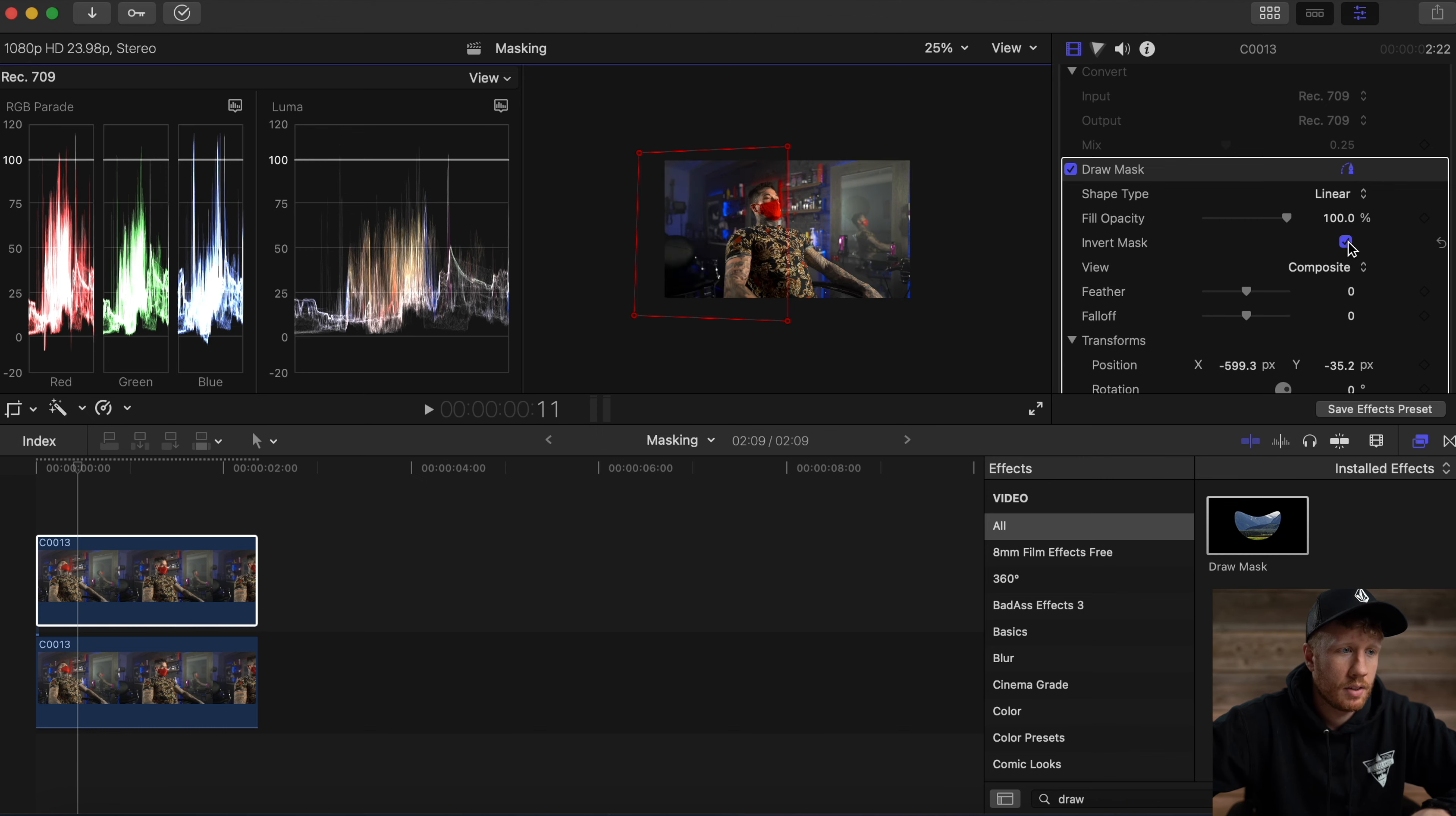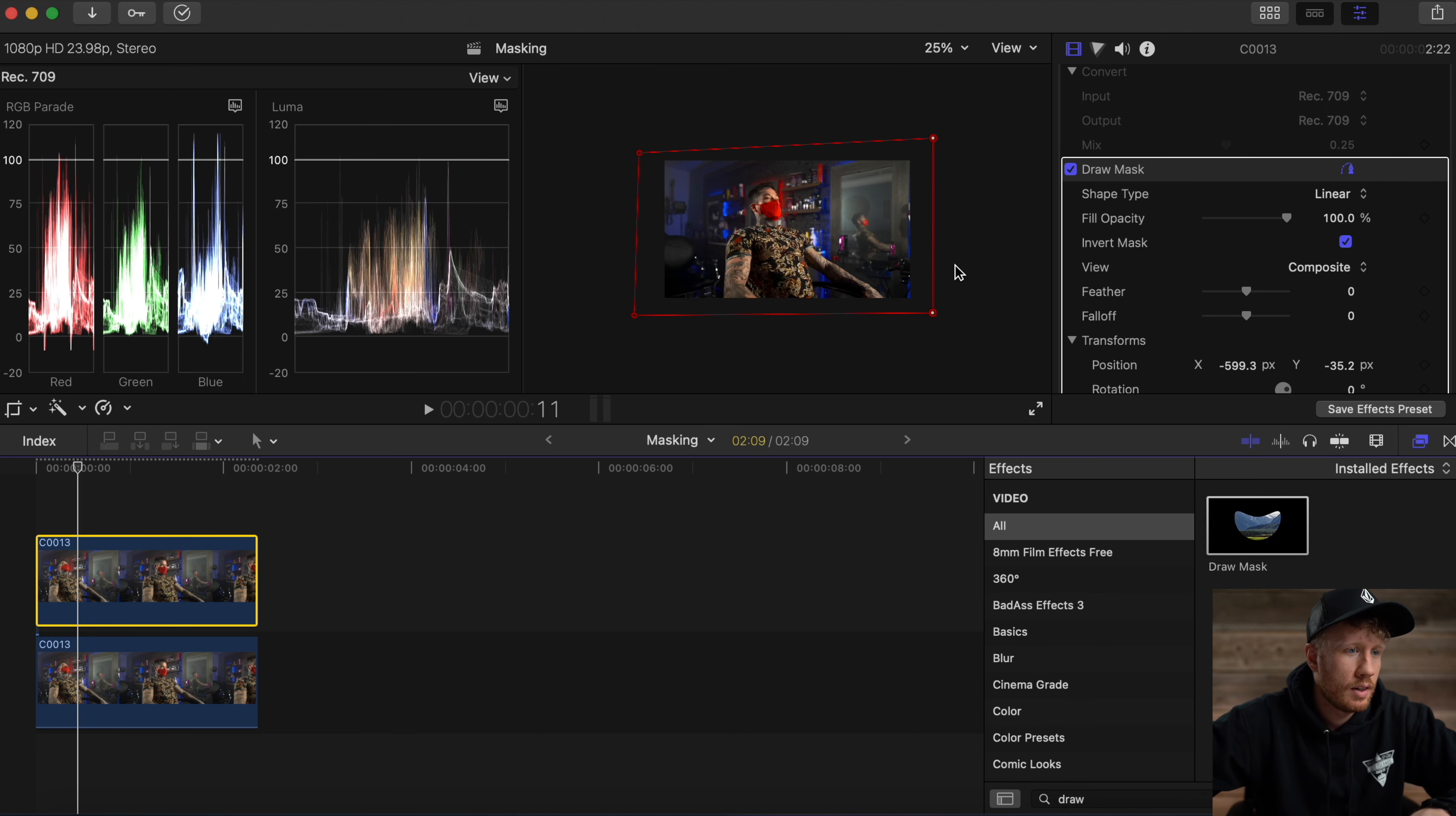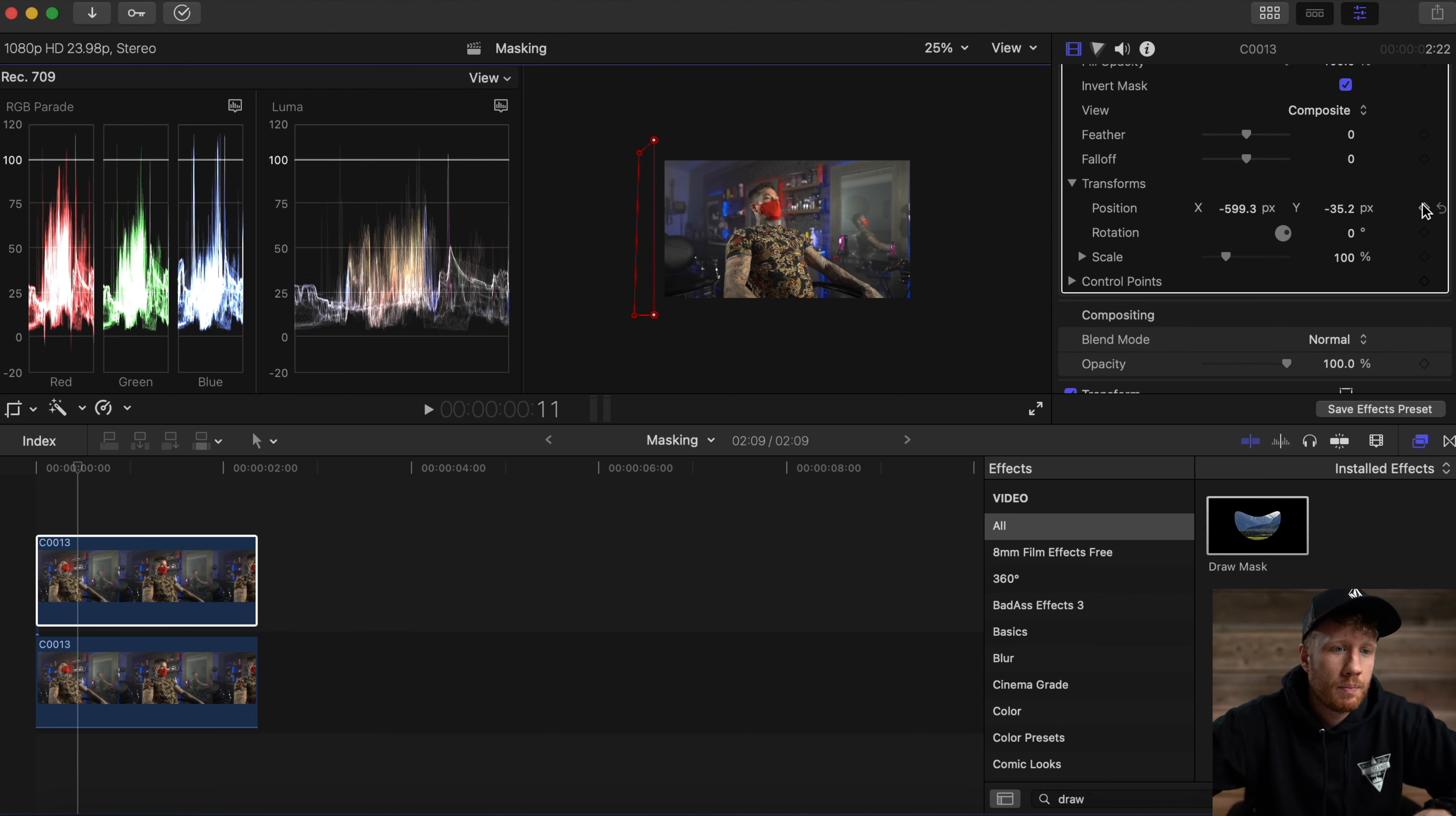Click invert mask, so you see the raw footage masking out to the bottom clip of the timeline. And there's your wipe. Then we're going to go into the transform tab and click all the keyframes.